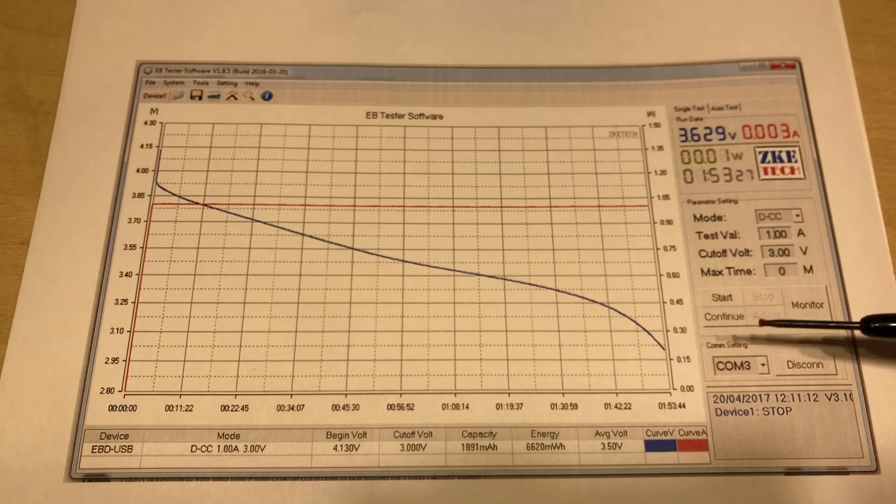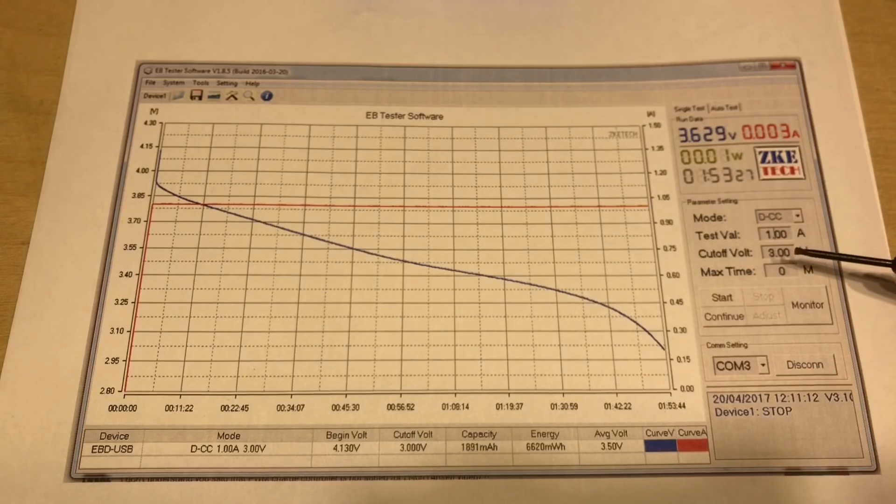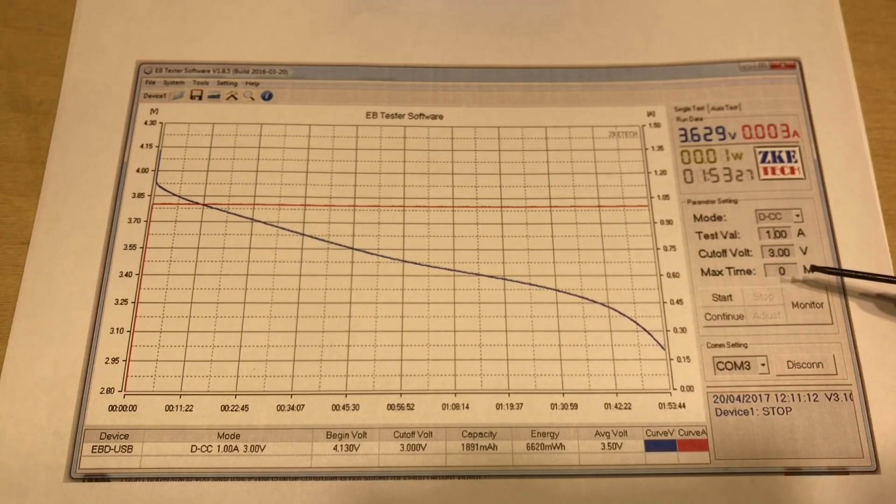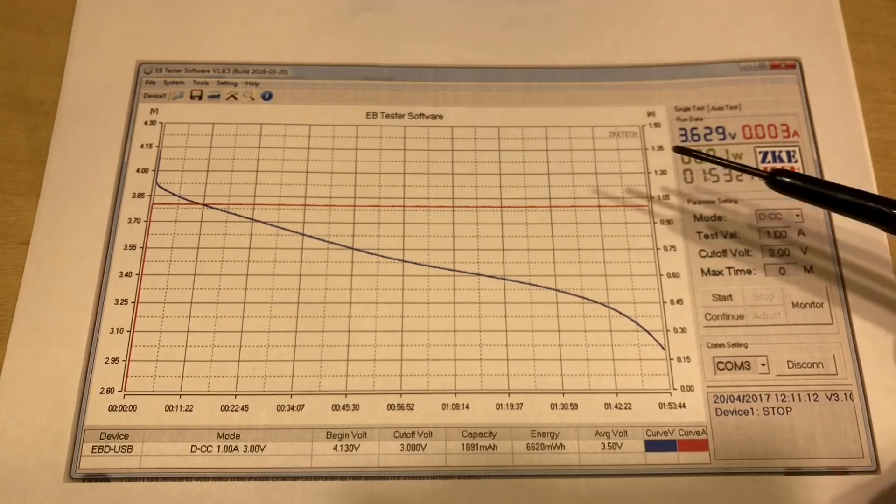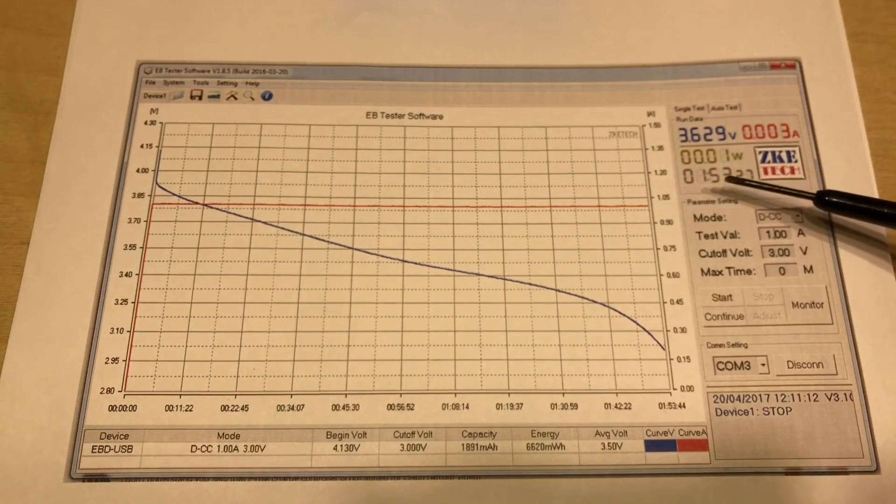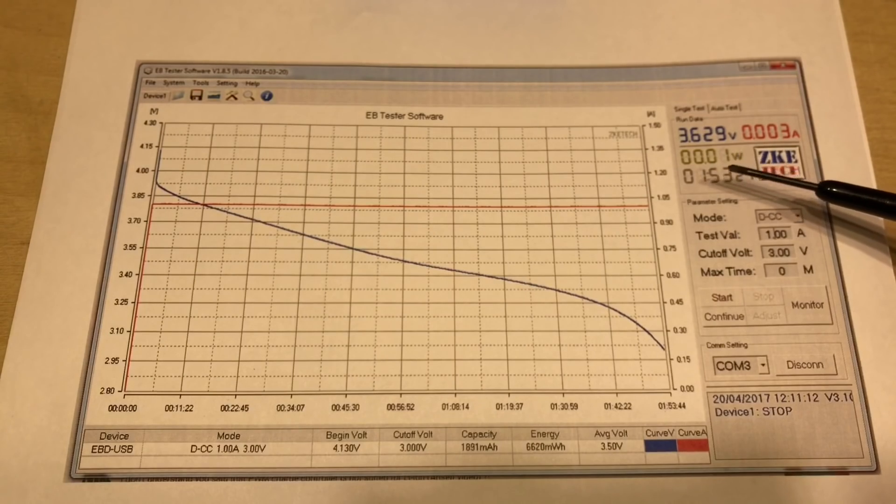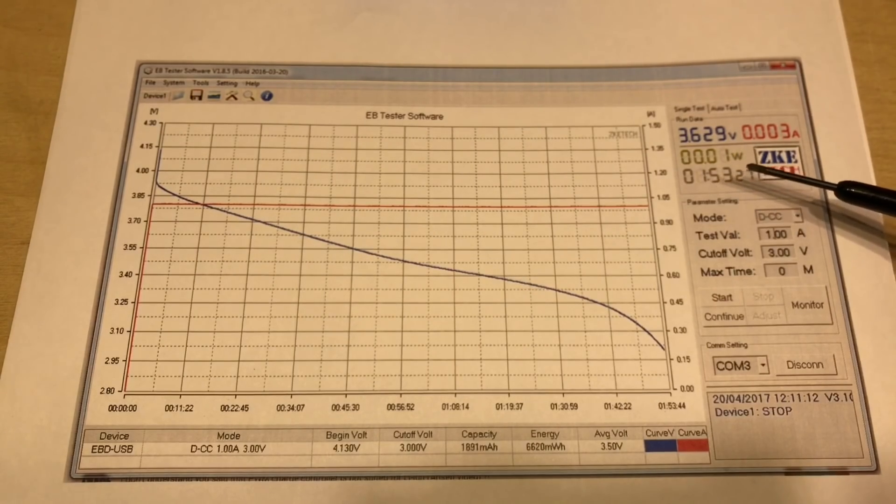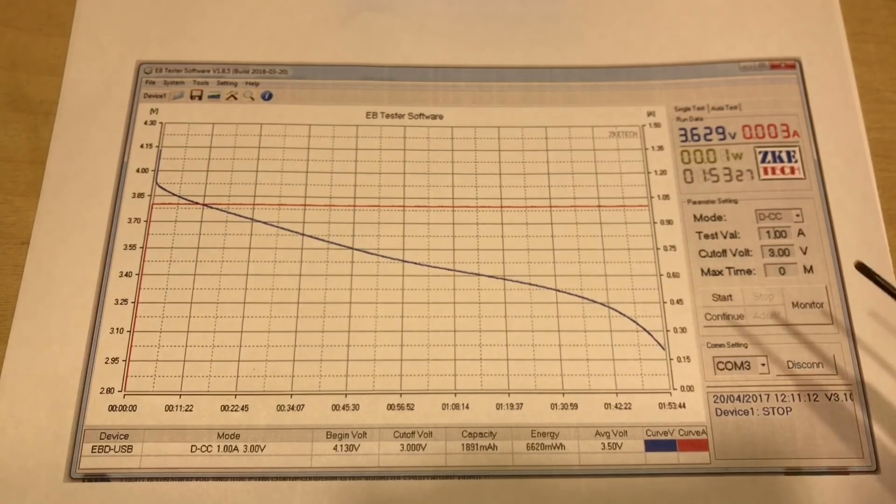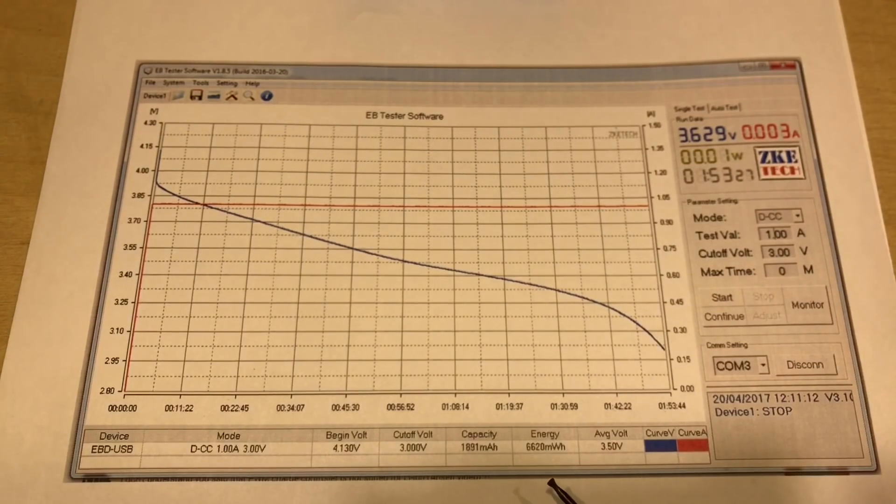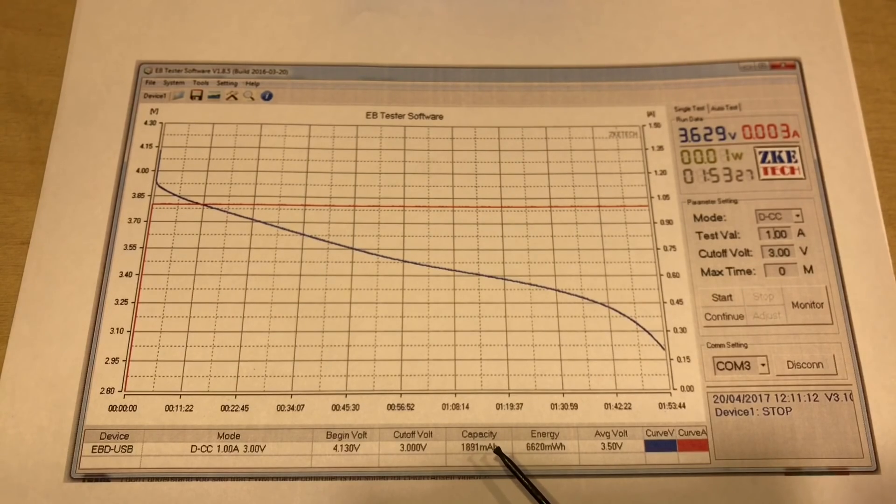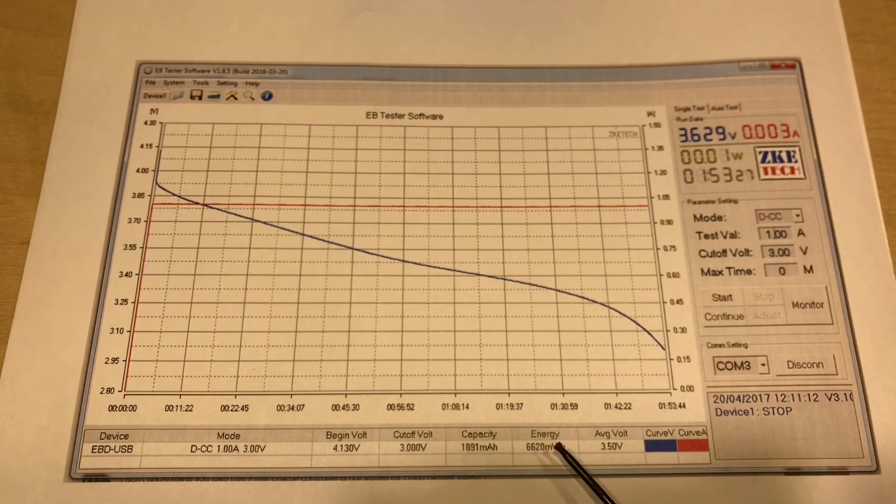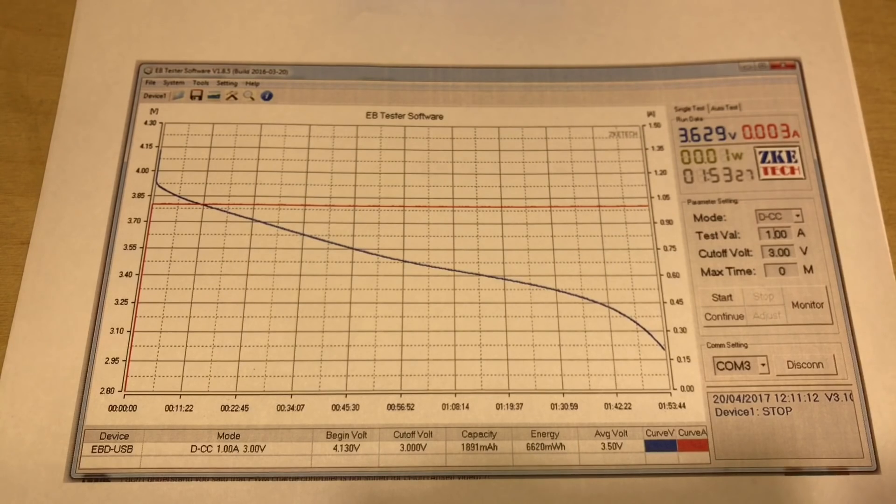Cutoff voltage was 3 volts like I've just mentioned and you can put a timer on here if you want. And this battery took 1 hour 53 minutes to discharge to 3 volts and it had a total of 1,891 milliamp hours within it, which is 6,620 milliwatt hours.